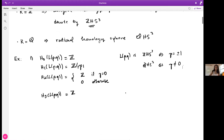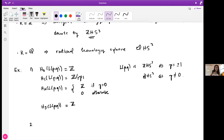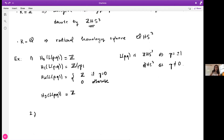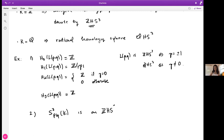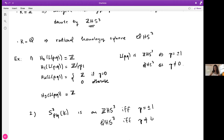This observation generalizes to any surgery on a knot in S³. Specifically, p/q surgery on any knot is an integral homology sphere if and only if p is ±1, and it is a rational homology sphere if and only if p is not zero.